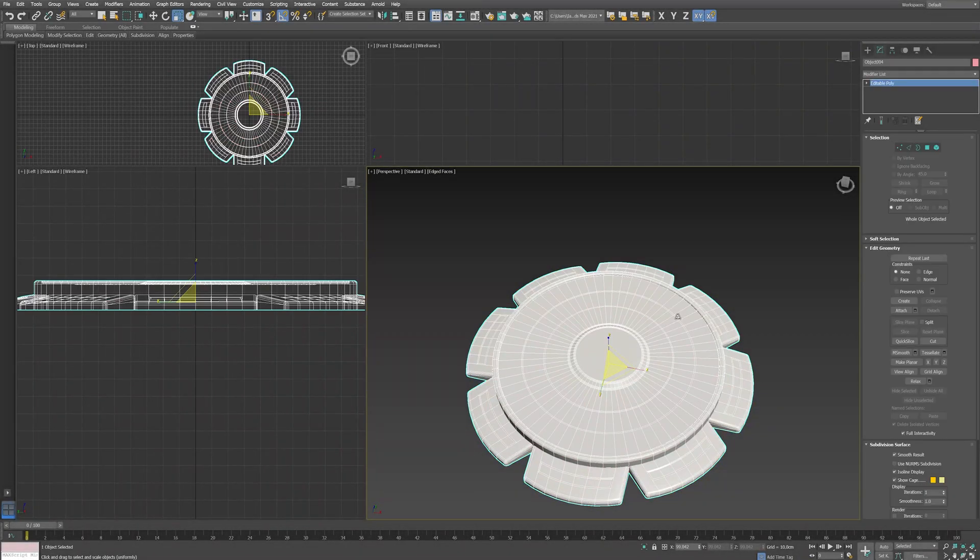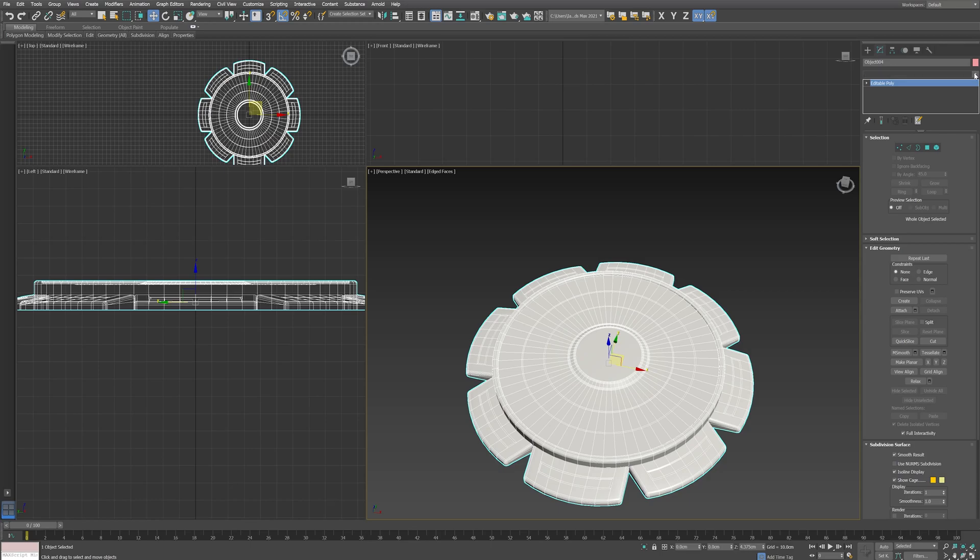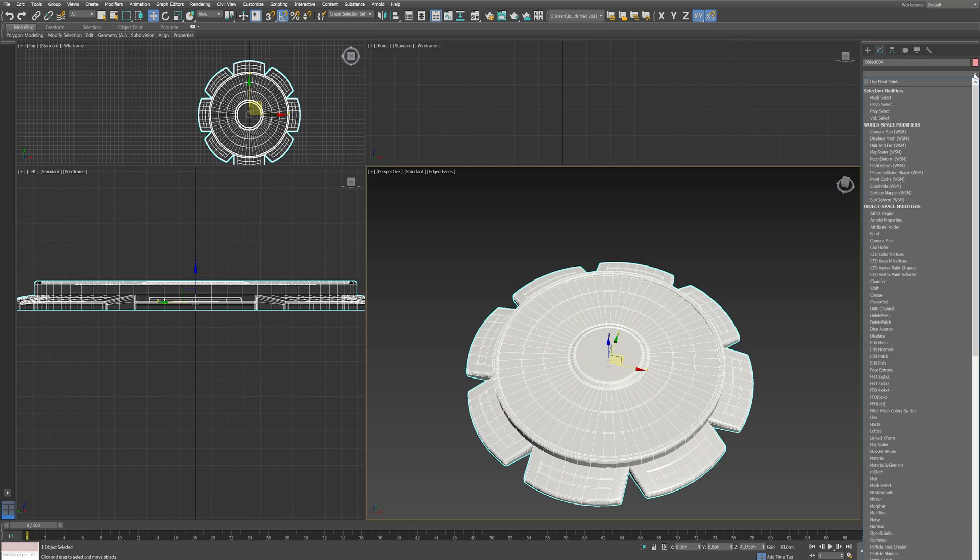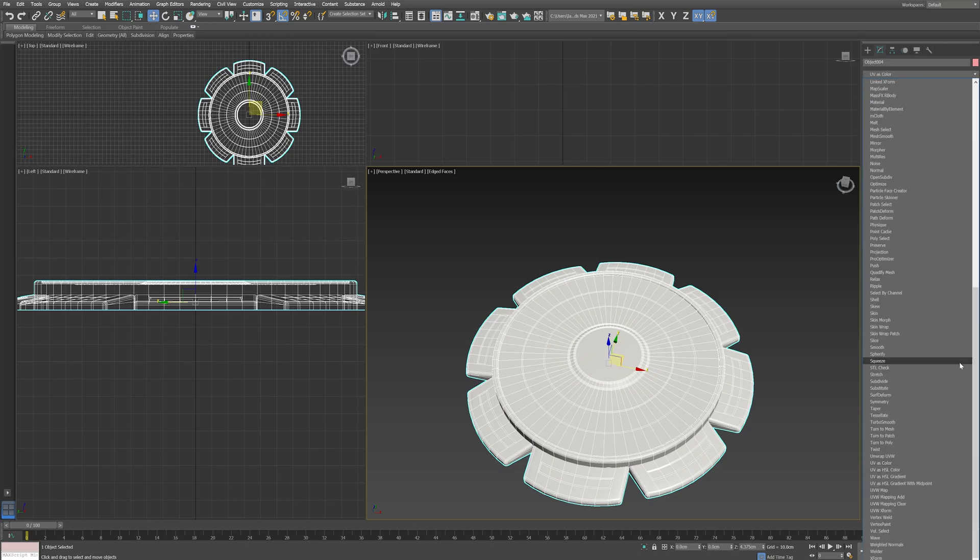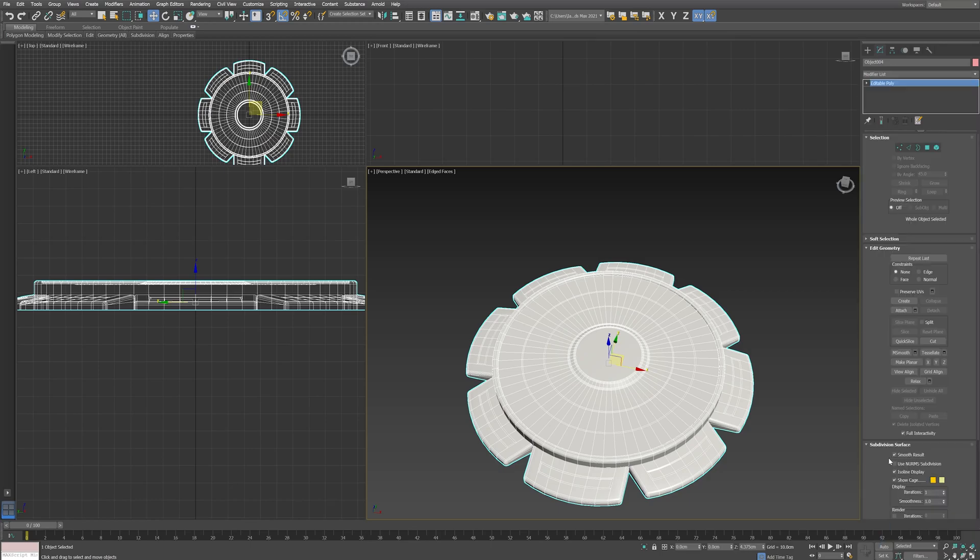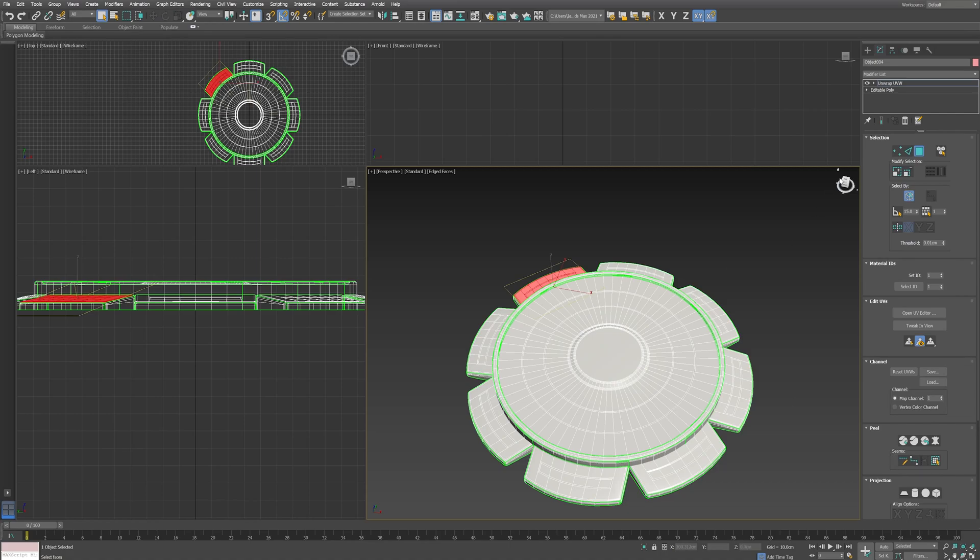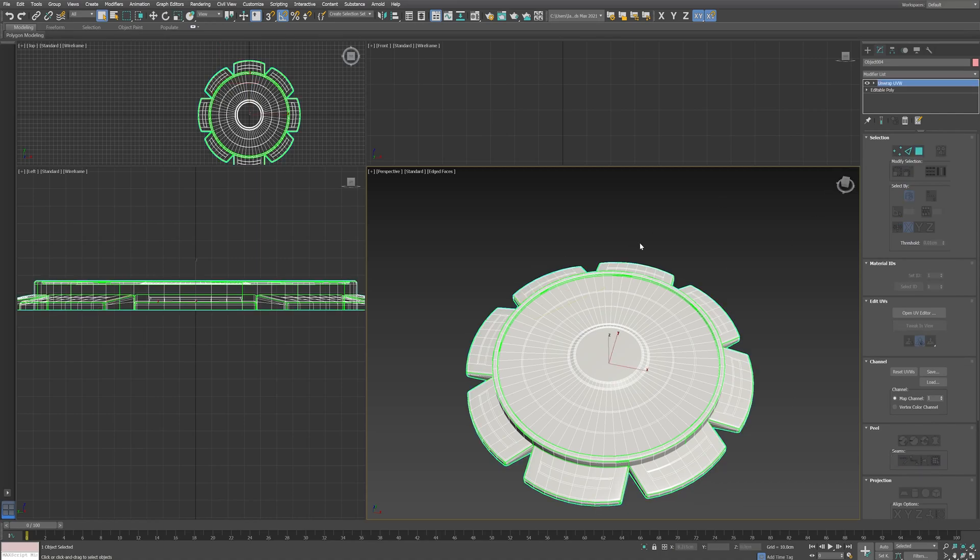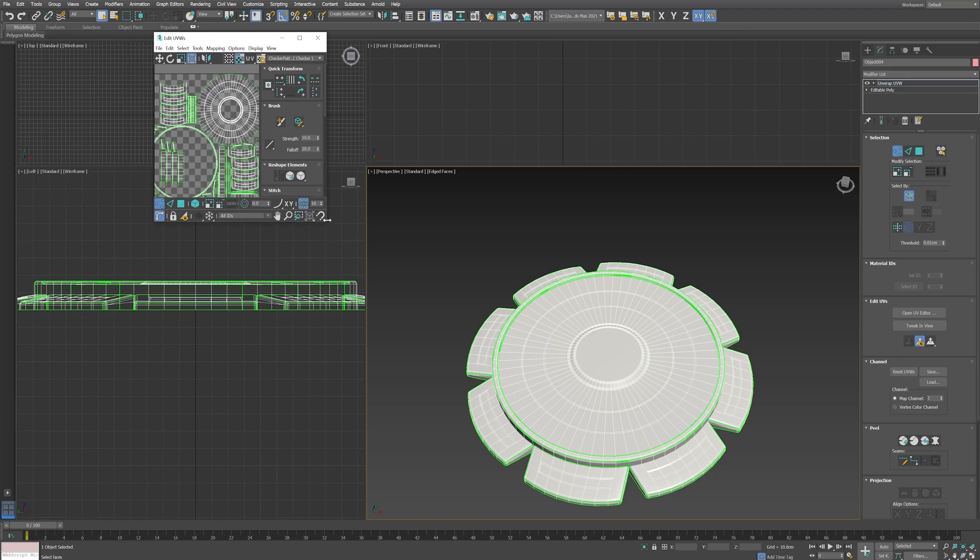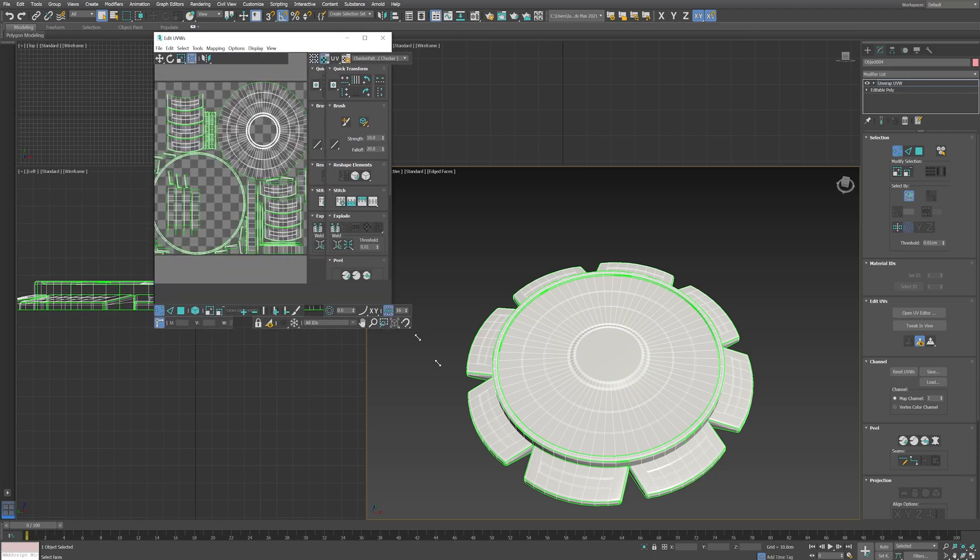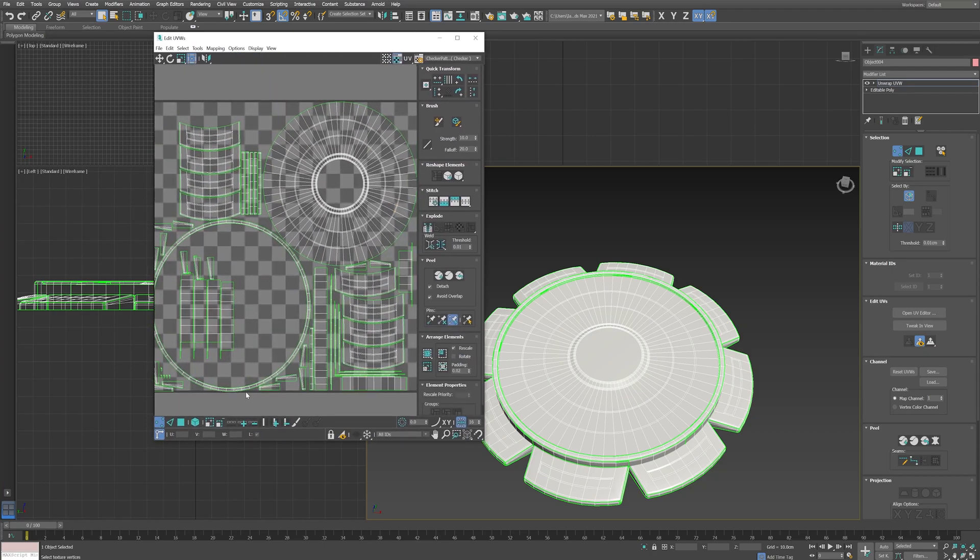So let's get started. Okay, so the first thing you need to do is make sure your model has a UVW unwrap. I've just done the basic one, I've not tweaked it or anything. Mine's just good enough for the job. So this is mine right.